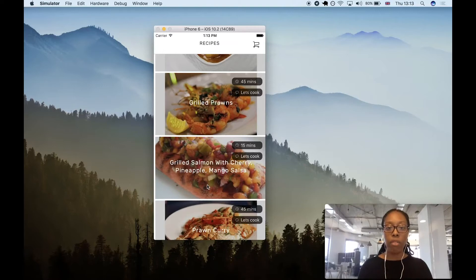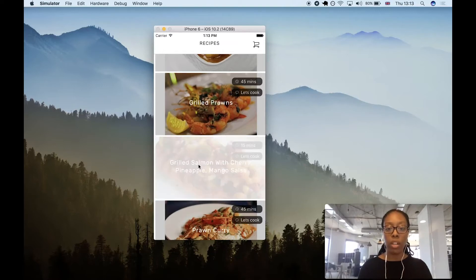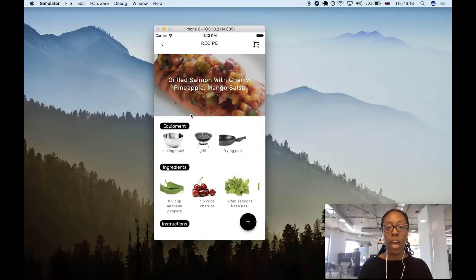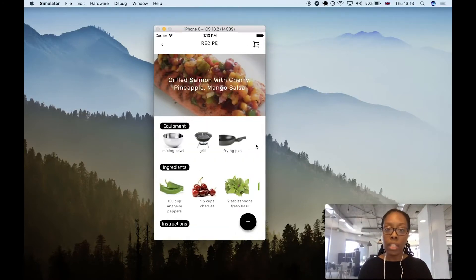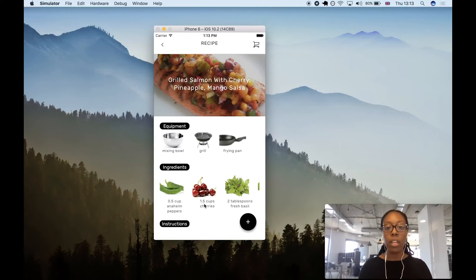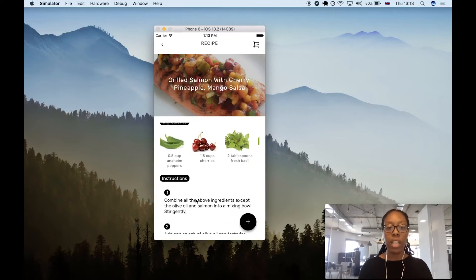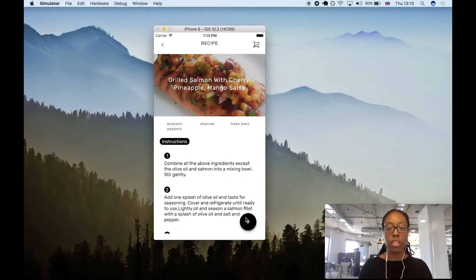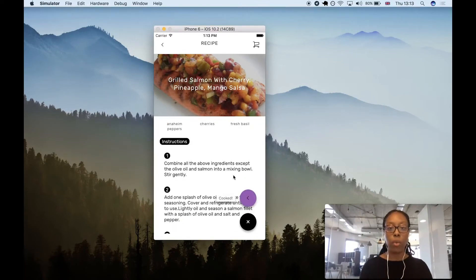In the recipe list, we can click on a recipe and get shown the equipment we need to cook it, the ingredients, and the instructions. We can also mark a recipe as cooked if we want to.